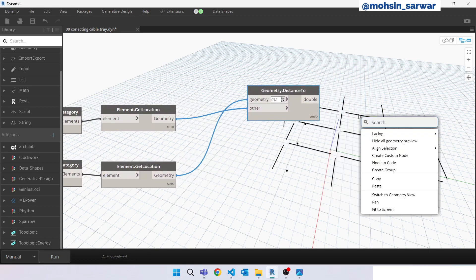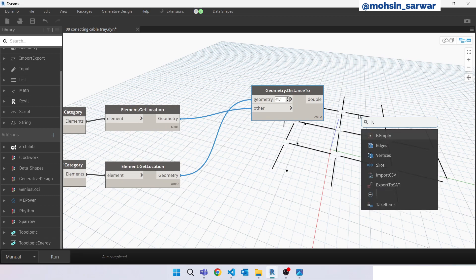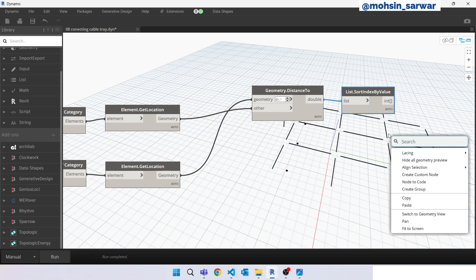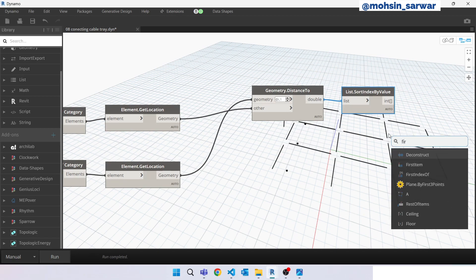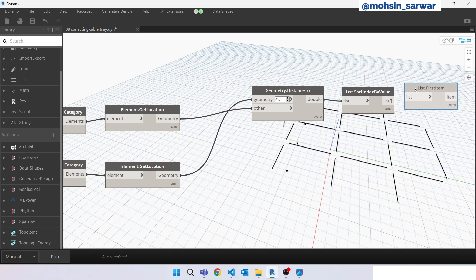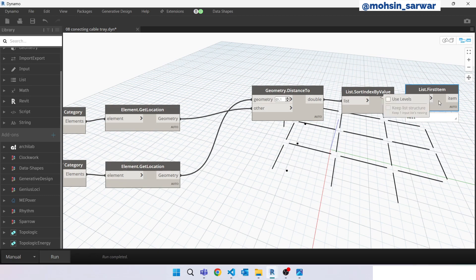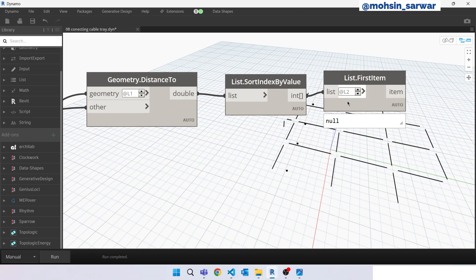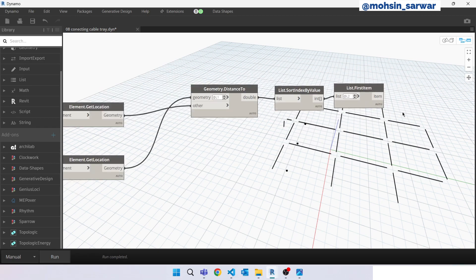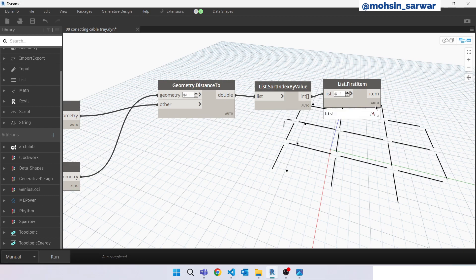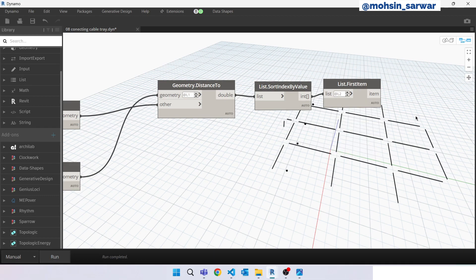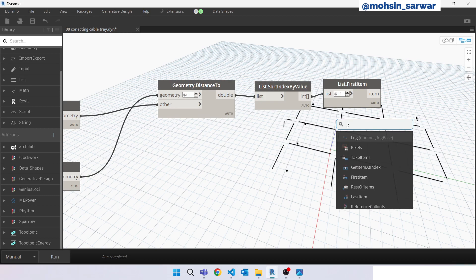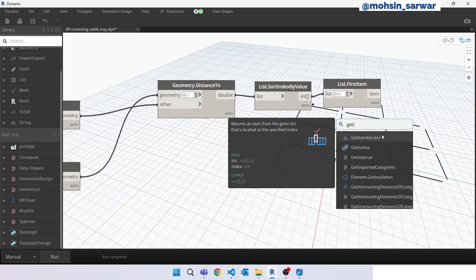Now look for sort by index value. Look for first item. Make sure the level is set to level 2. So hit run. Perfect, now look for get item at index.